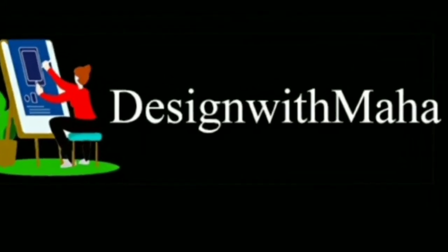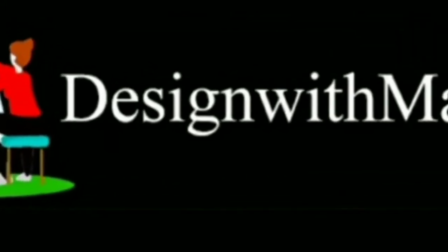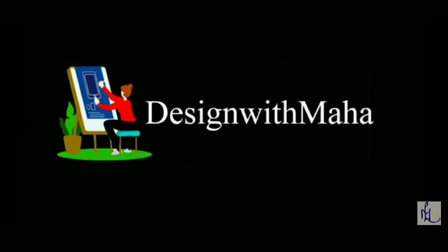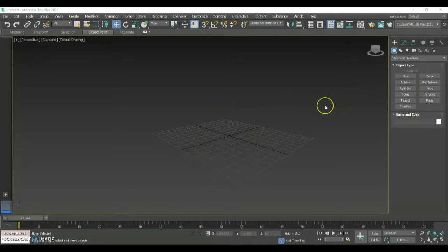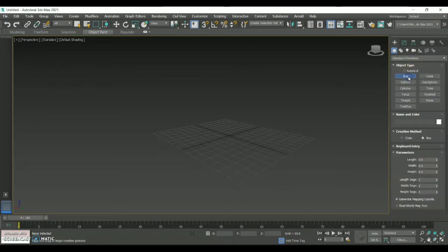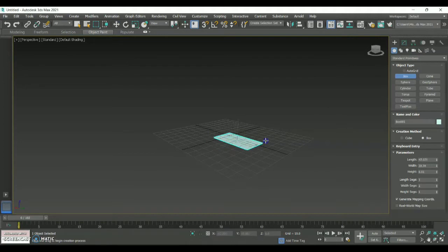Hey guys, welcome to my YouTube channel Art Design with Maha. In today's vlog we are going to look at how to attach a camera for a particular object, or maybe an interior or exterior, that we are going to create in 3ds Max.